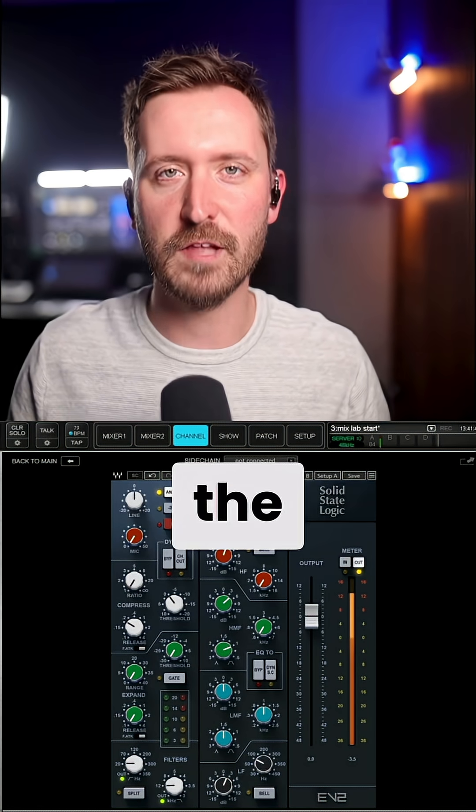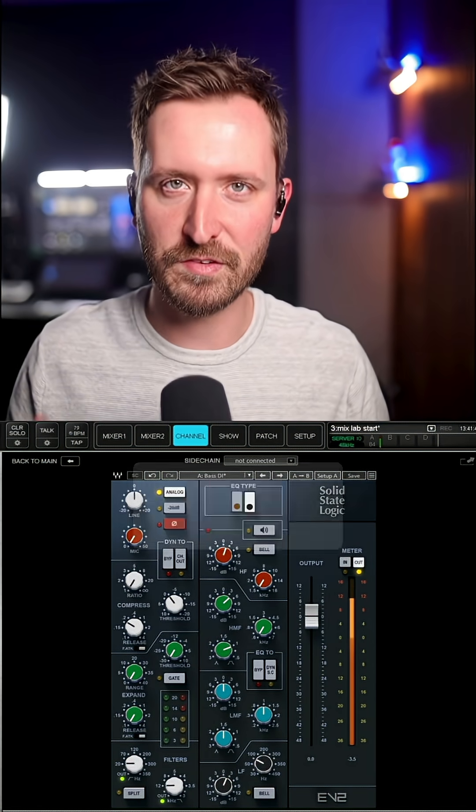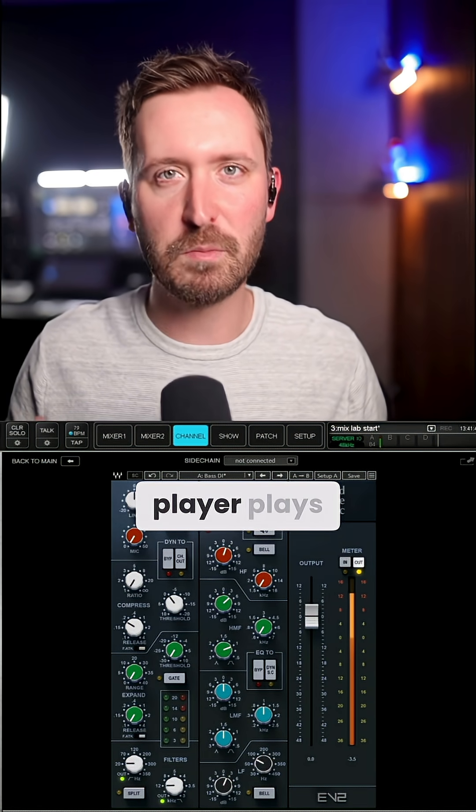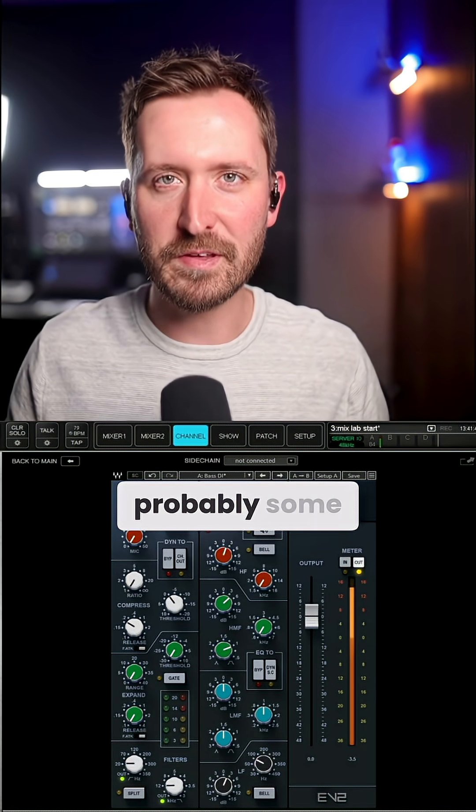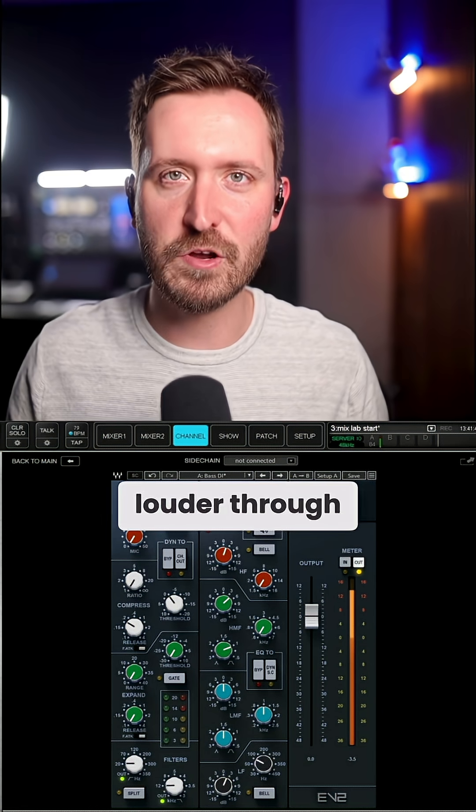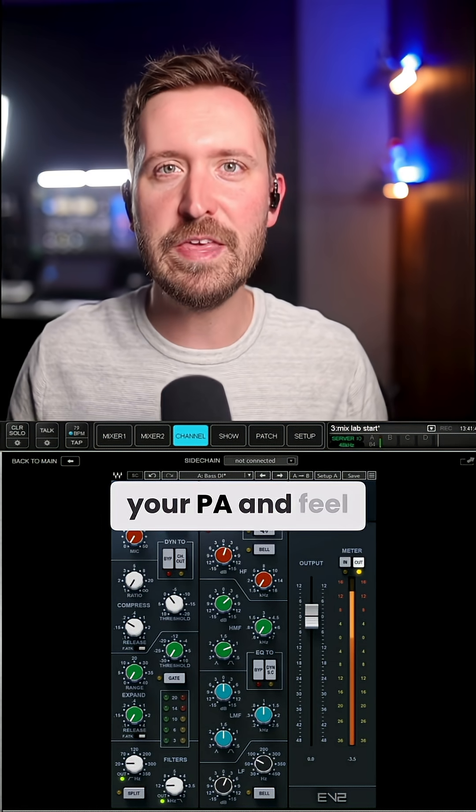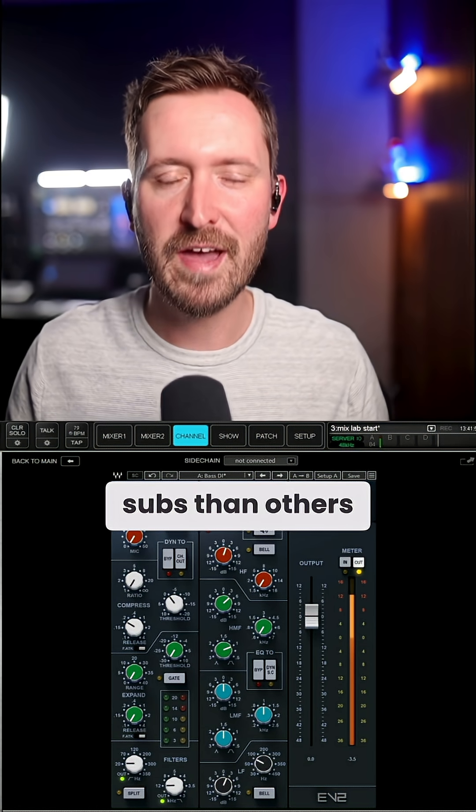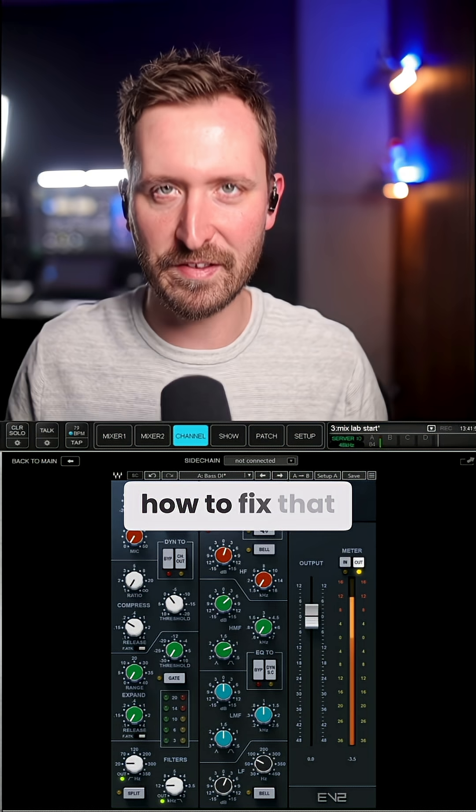Today we're going to focus on fixing the low end of your bass guitar. I'm sure you've noticed that when your bass player plays, some notes appear louder through your PA and feel louder in the subs than others. Let's talk about how to fix that.